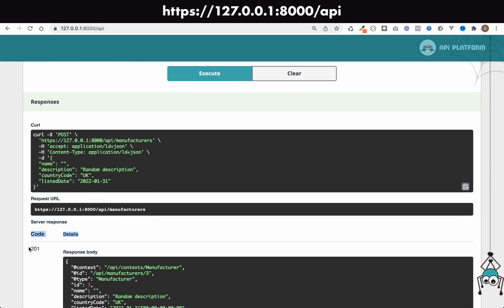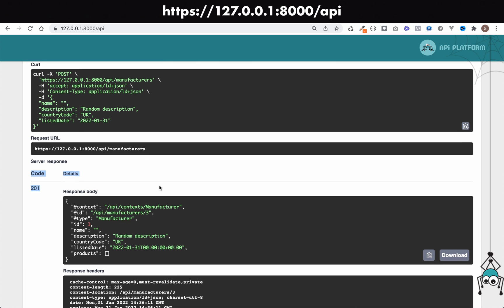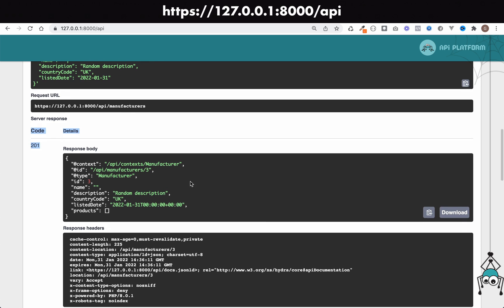If we look at the record which has been created, it says that the name is blank. Let's go and look at our database and just confirm what it's telling us here.